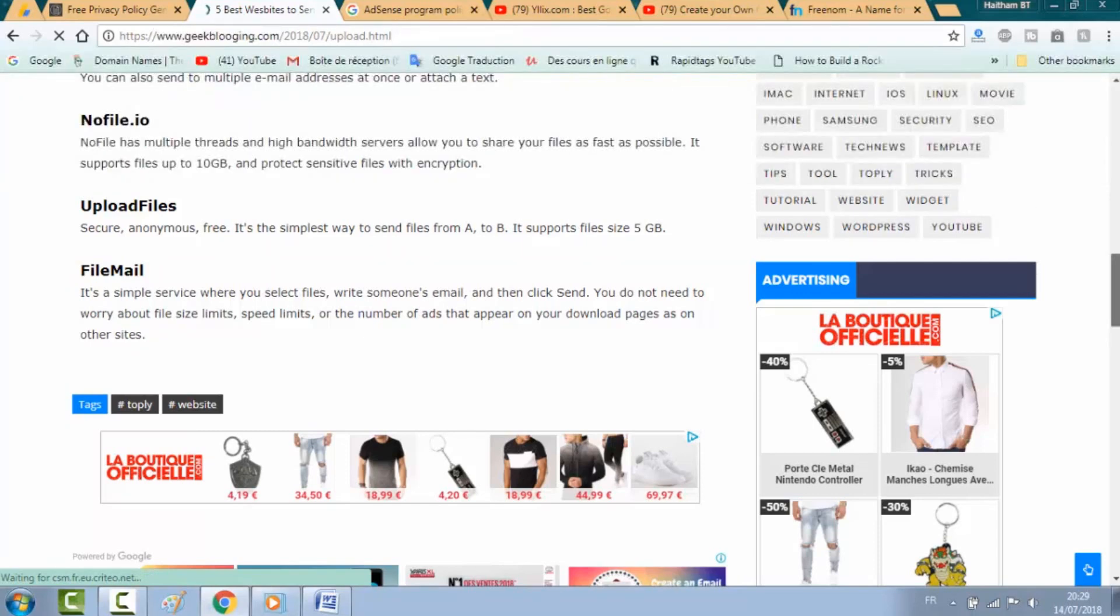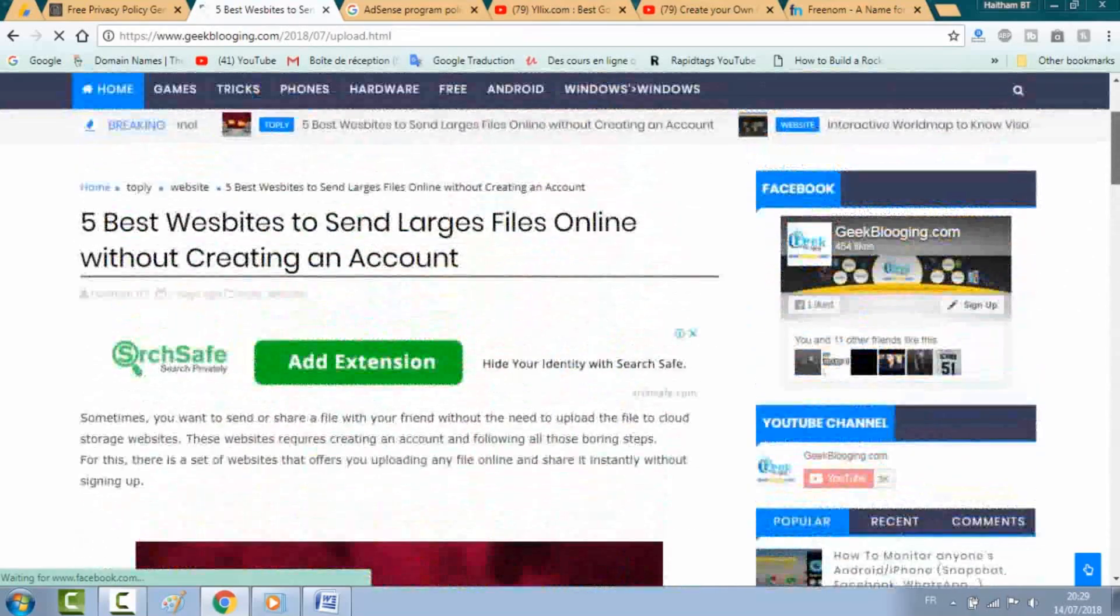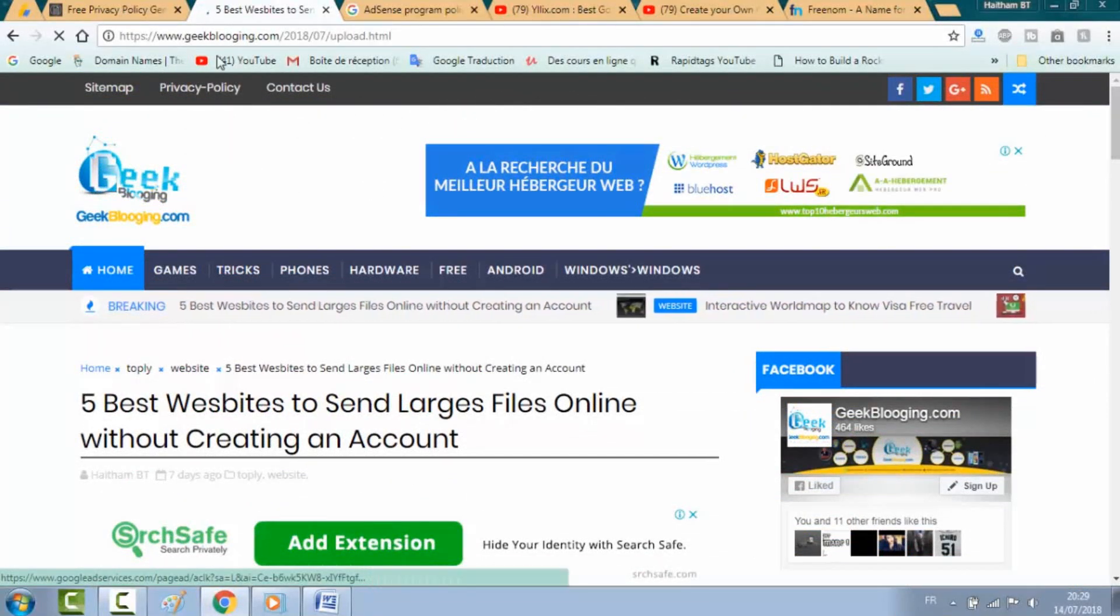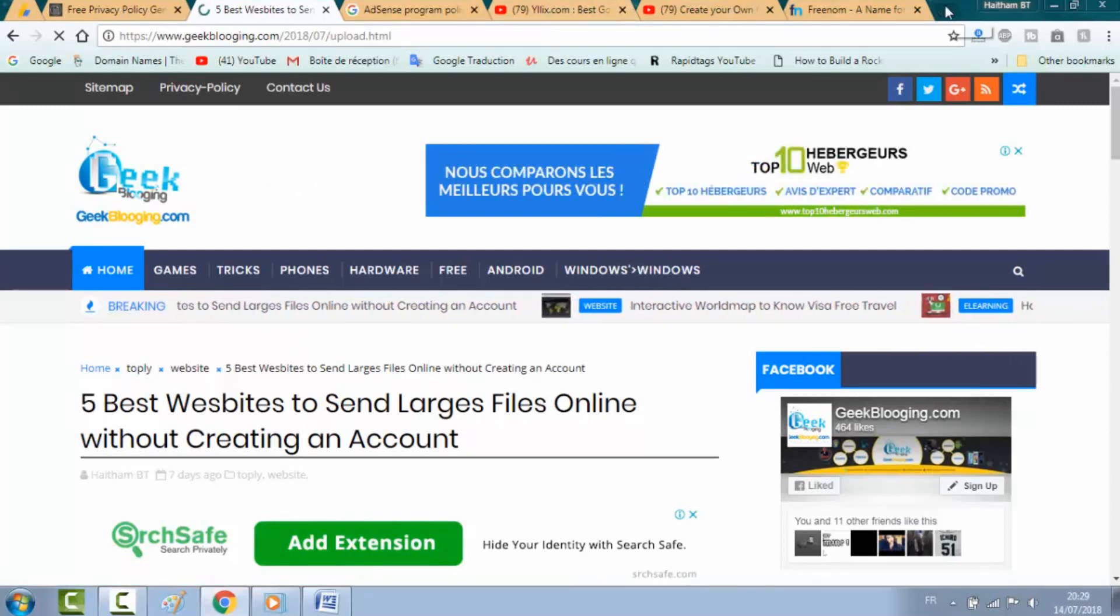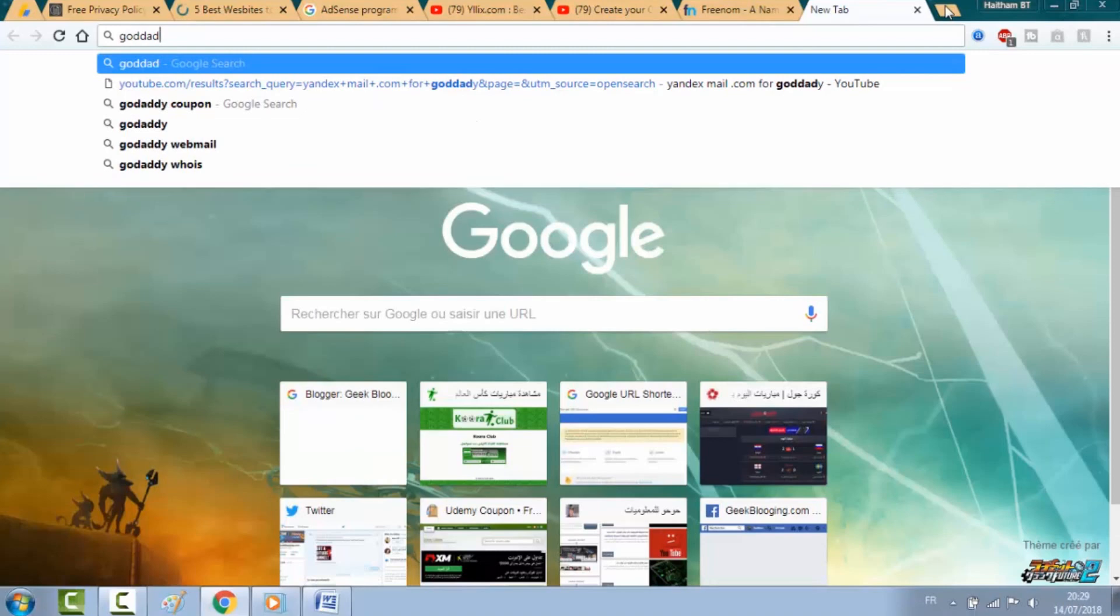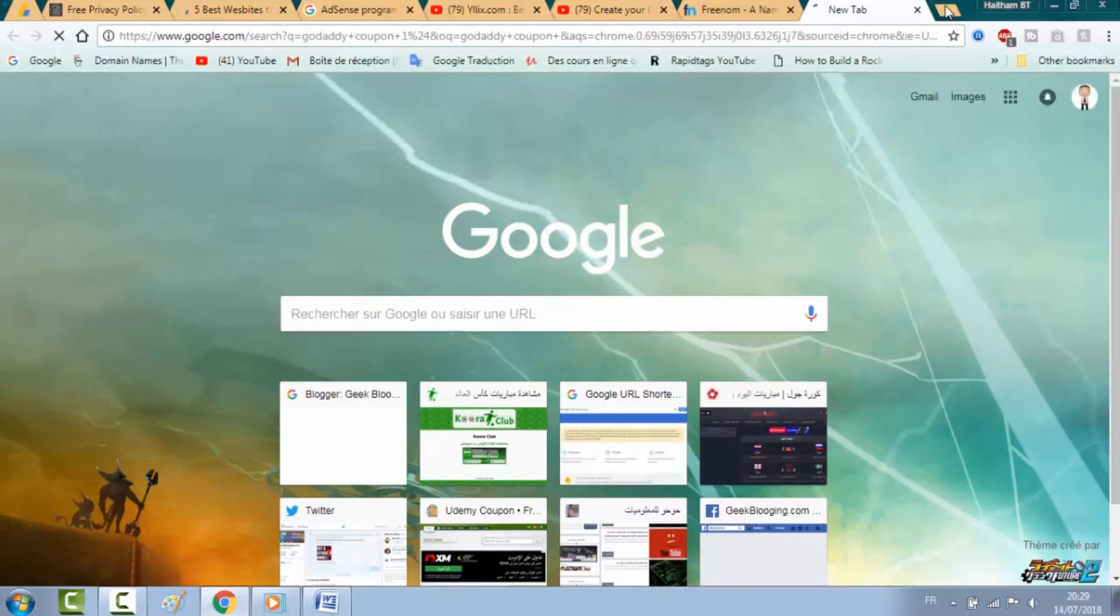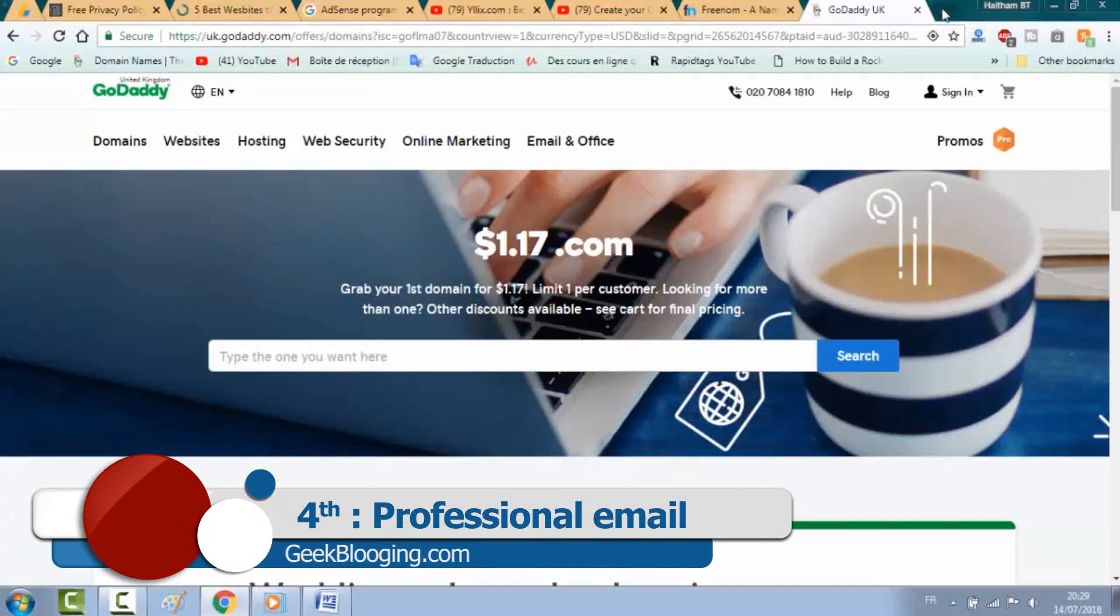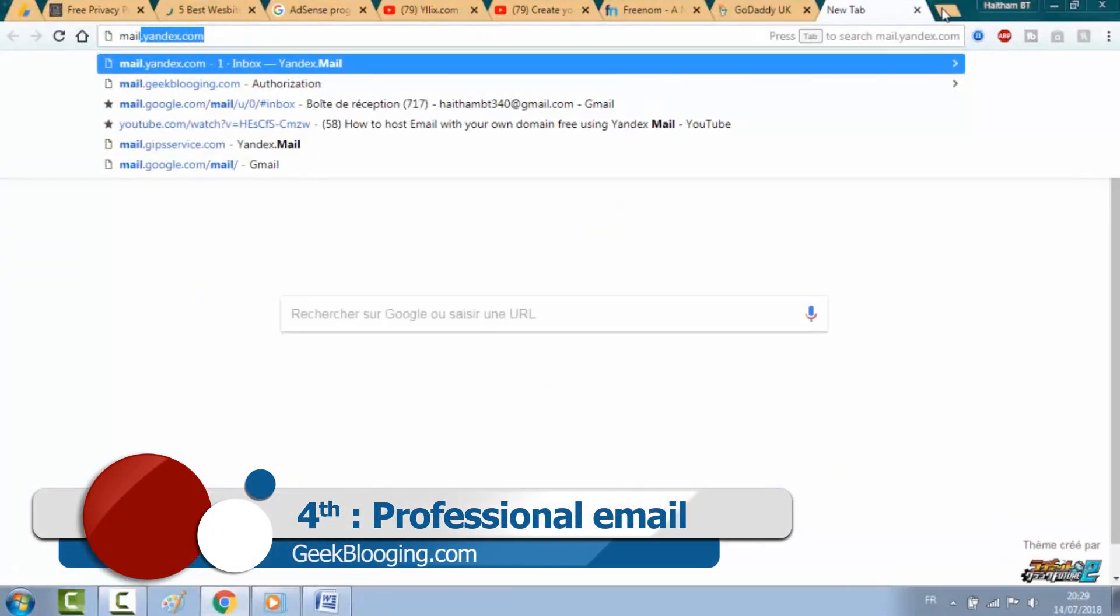When you have a paid domain, the employers will trust your website more and you're more eligible to be accepted. For this, I invite you to book a domain from GoDaddy for only one dollar. Just type in Google 'one dollar coupon GoDaddy'.